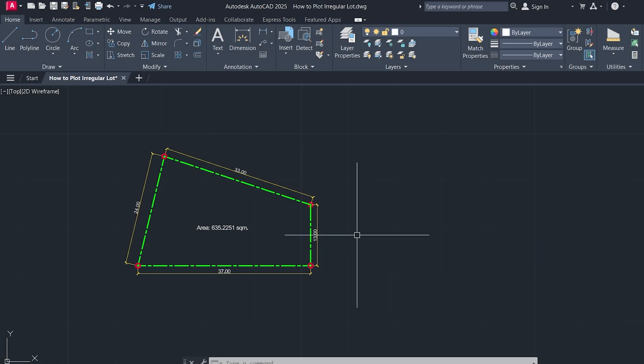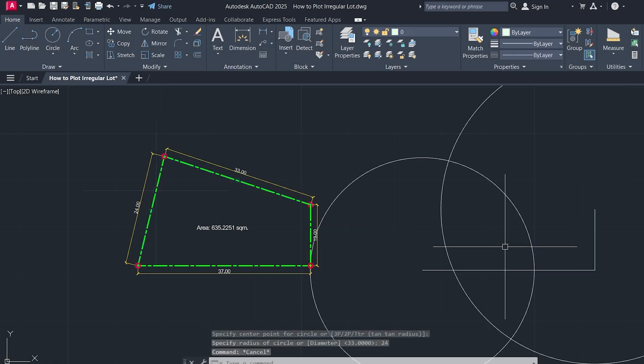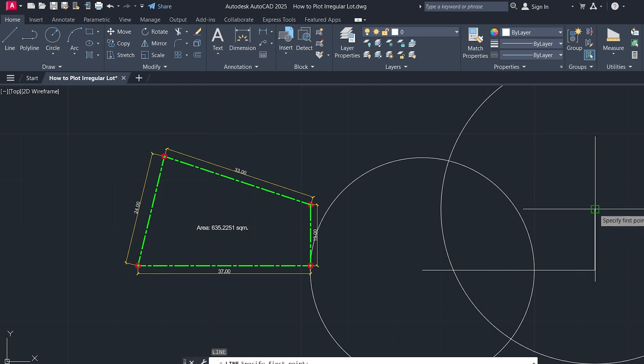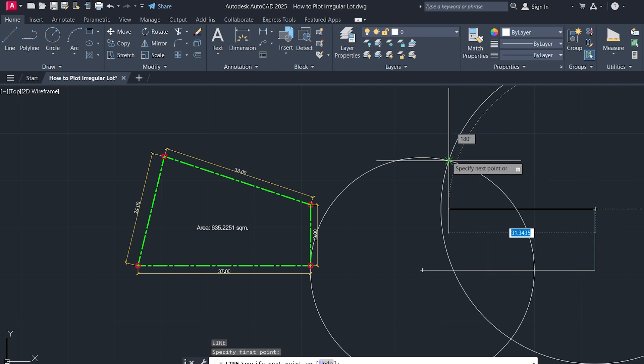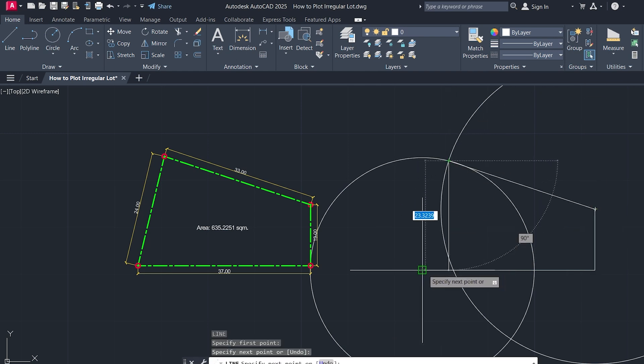Got an irregular lot to plot in AutoCAD, but don't have the angles? No worries. I'll show you an easy method using just line lengths and circles.